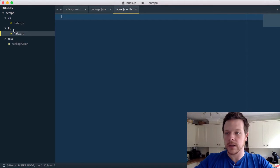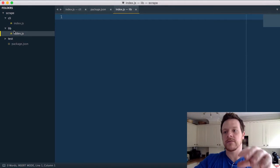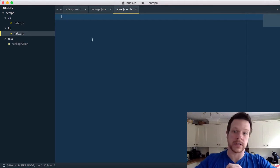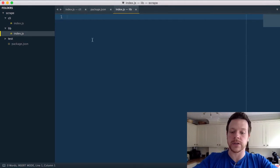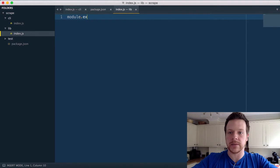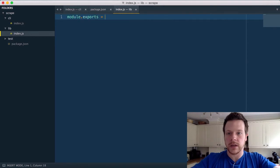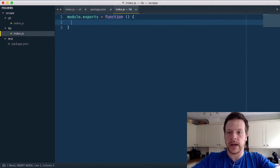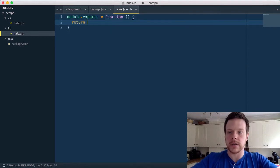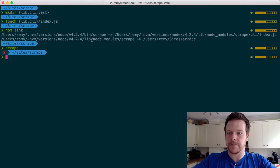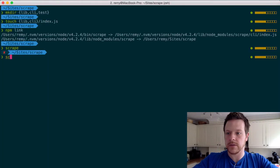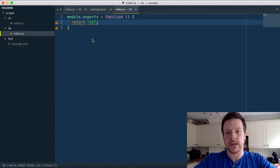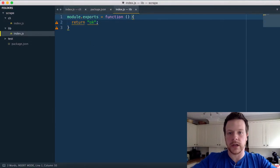When it runs, it will automatically run this index file because I haven't given it a config, so it'll just look for the defaults. So I'm going to do module.exports equals function and I'm going to return OK. And if I run scrape, it prints OK. Pretty simple.